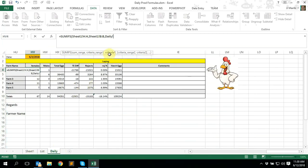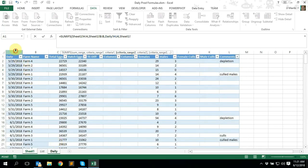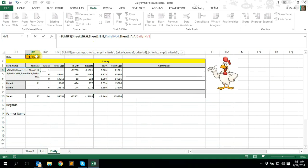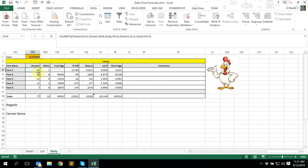First of all we look for the farm name column inside the data sheet — that's column B. Press comma, go back to daily, and we reference the criteria for that criteria range, which is going to be Farm One in cell HU4. Use comma again, then criteria range 2 which is going to be the date range. Go back to the data sheet and select the date column — column A. Use comma again, go back to daily, select the date cell, close with the brackets — and there we go.